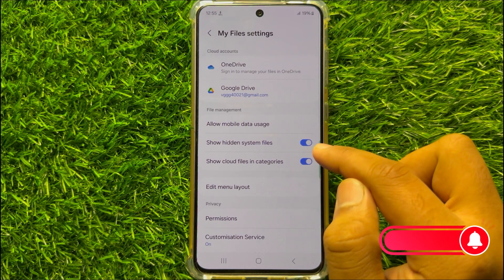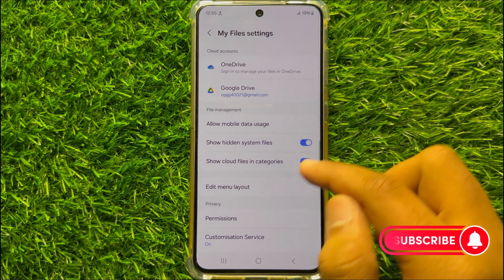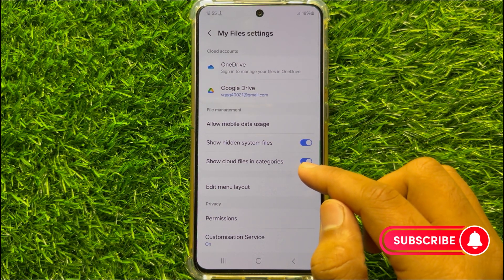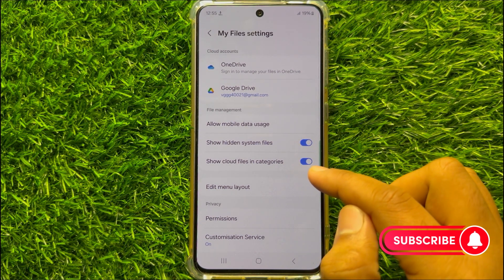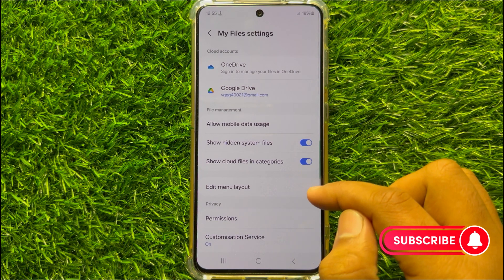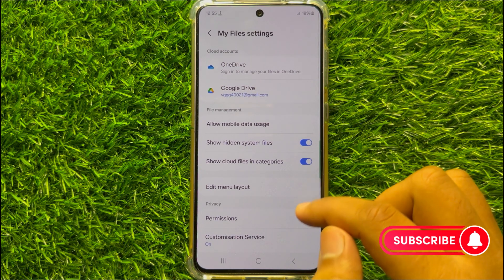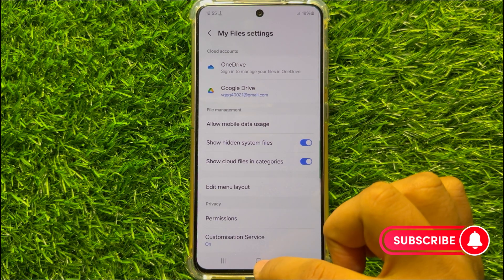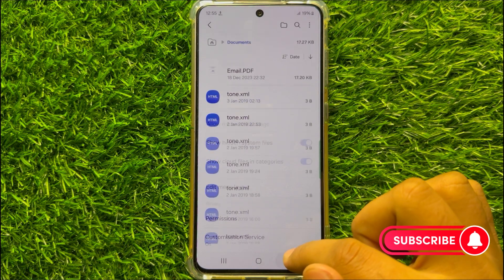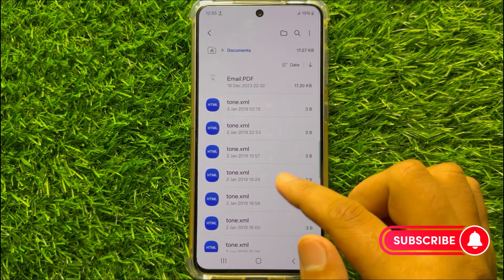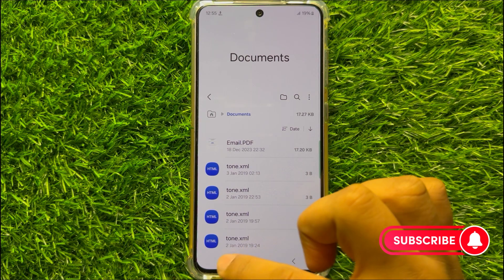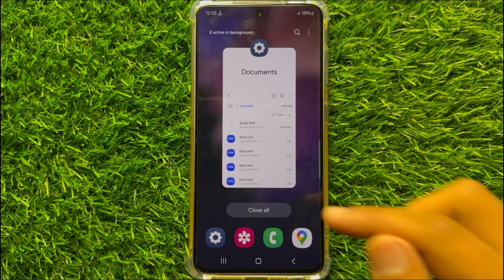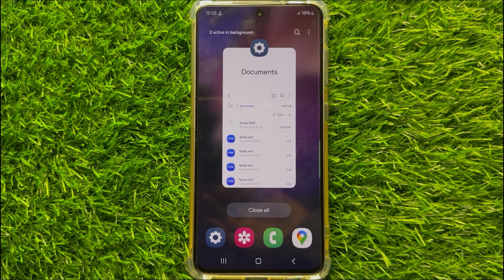Now after turning on this button, you can access all your hidden files and folders on your Samsung Galaxy S21 FE. I hope you liked the video. Thanks for watching.